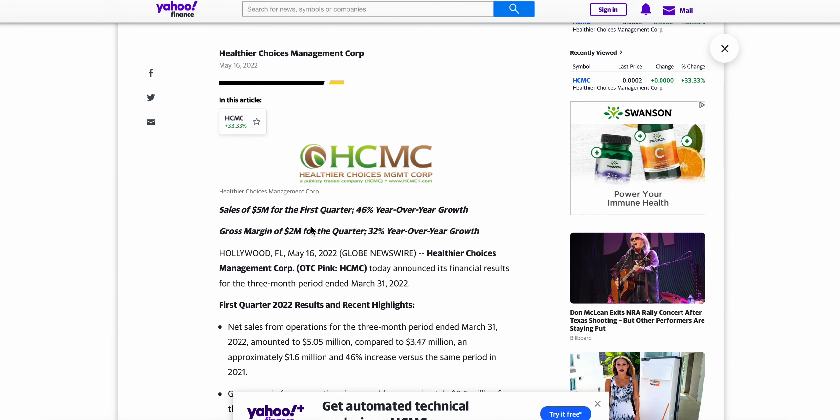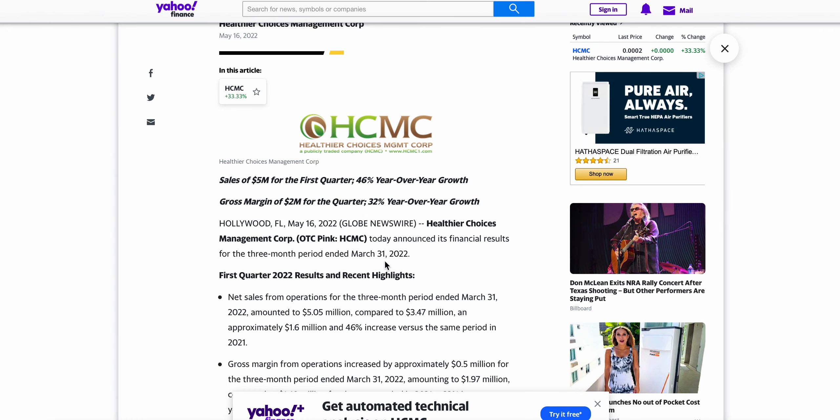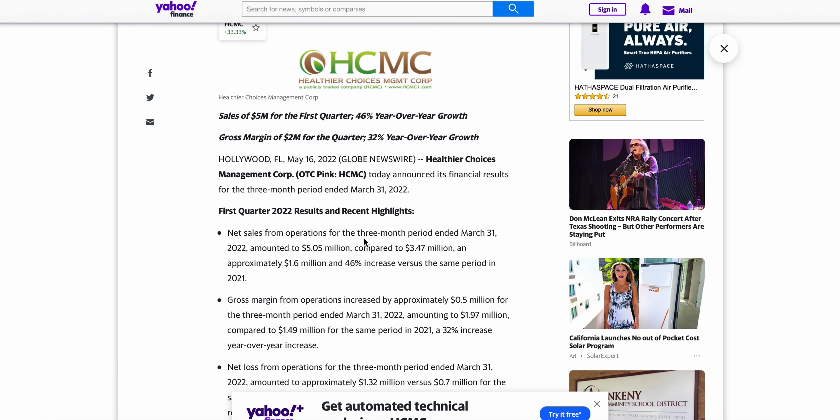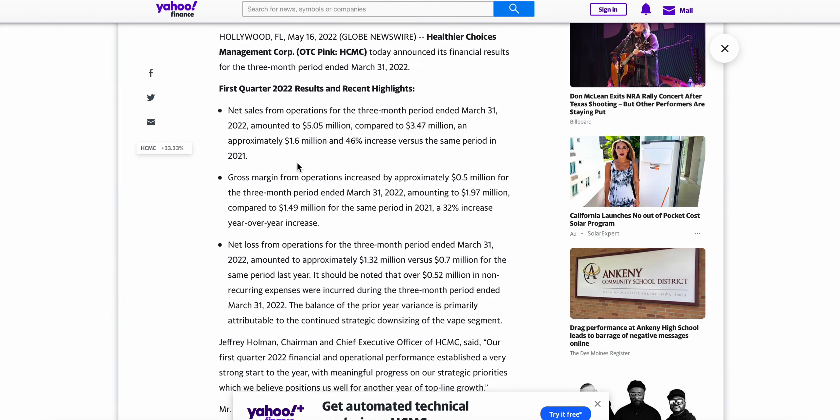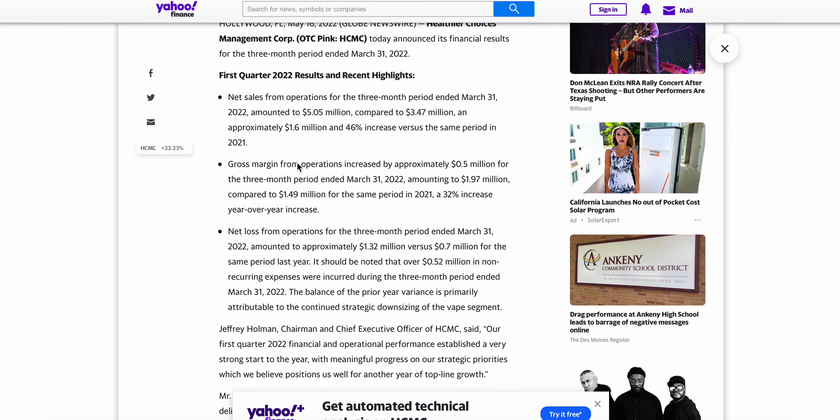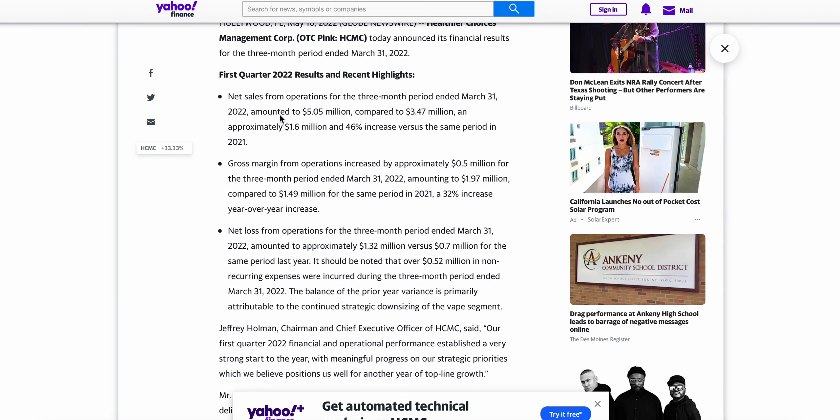Healthier Choices today announced its financial results for the three-month period that ended on March 31st, 2022. In my opinion, this is very strong financials, definitely better than I was expecting here. Net sales for operations for the three-month period that ended March 31st amounted to $5.05 million compared to $3.47 million, an approximate $1.6 million or 46% increase versus same period in 2021.